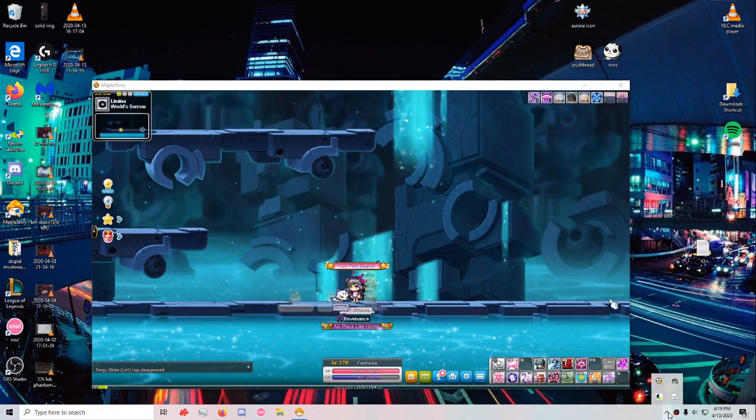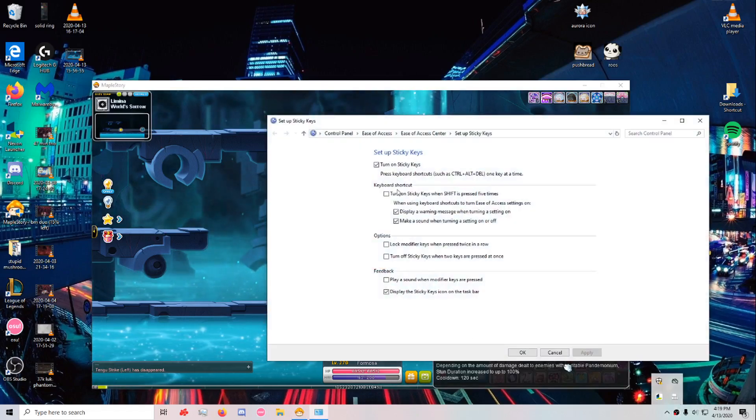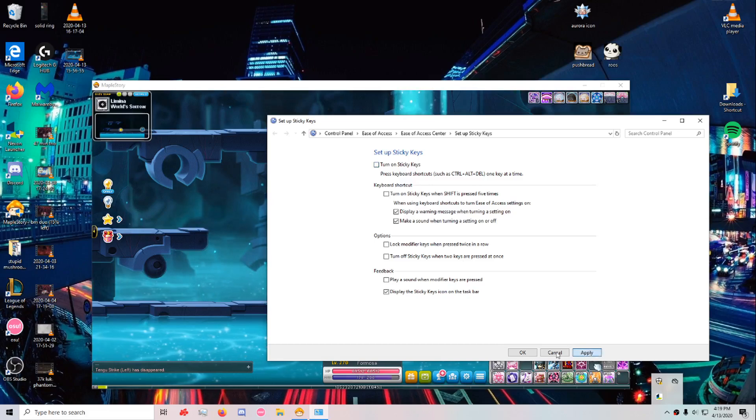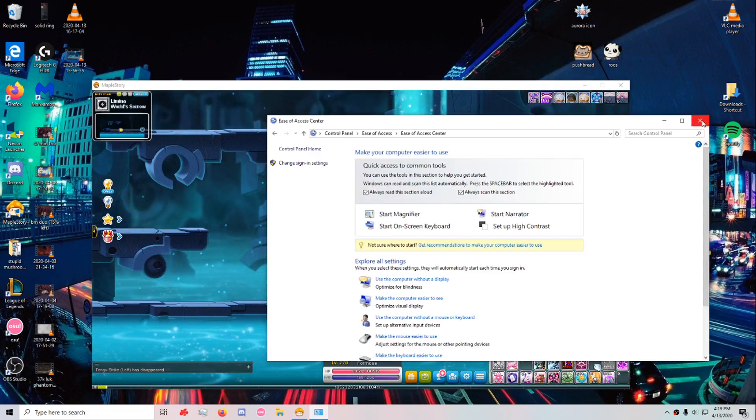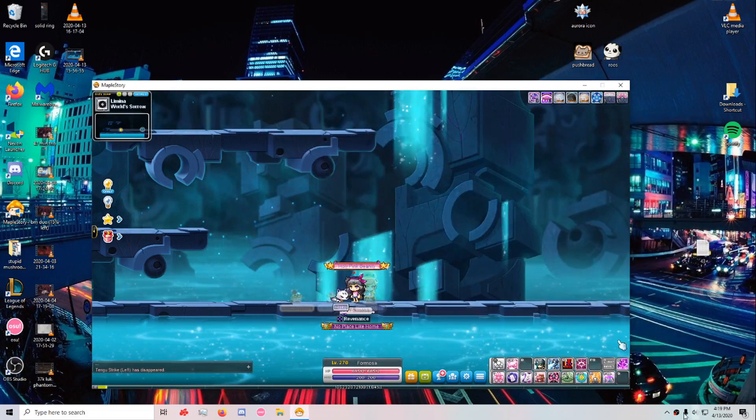Once you're done bossing, sticky keys is kind of annoying, so just turn it off. Yep, that's it.